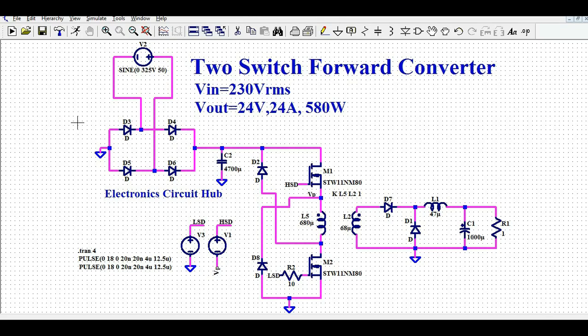I'm not going to answer here why we need a two switch forward converter — you can just Google it and find the answer. That's a homework for you. So let us first understand how this circuit works.